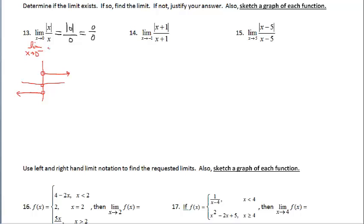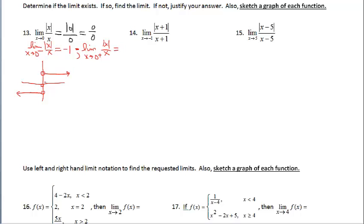The limit as x approaches zero from the left of this function, the y values are negative one. Let's explore the right-hand limit. As I approach zero from the right on this function, those y values are one. We have a jump discontinuity because the left limit does not equal the right limit — these two numbers aren't the same. The limit fails to exist.